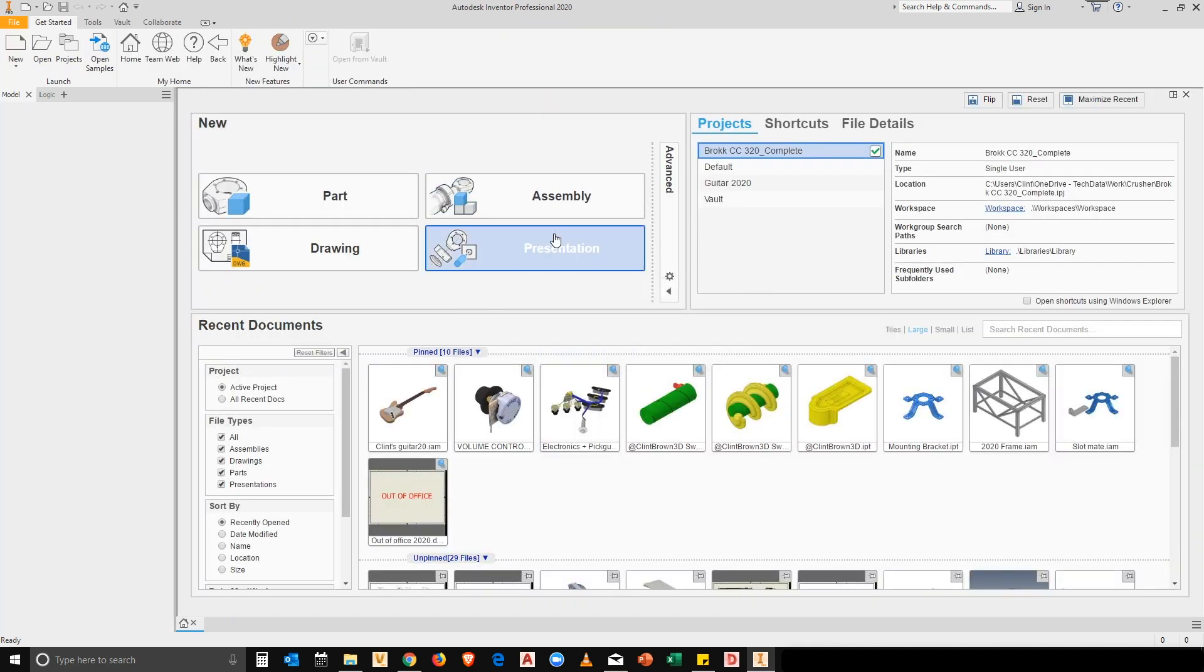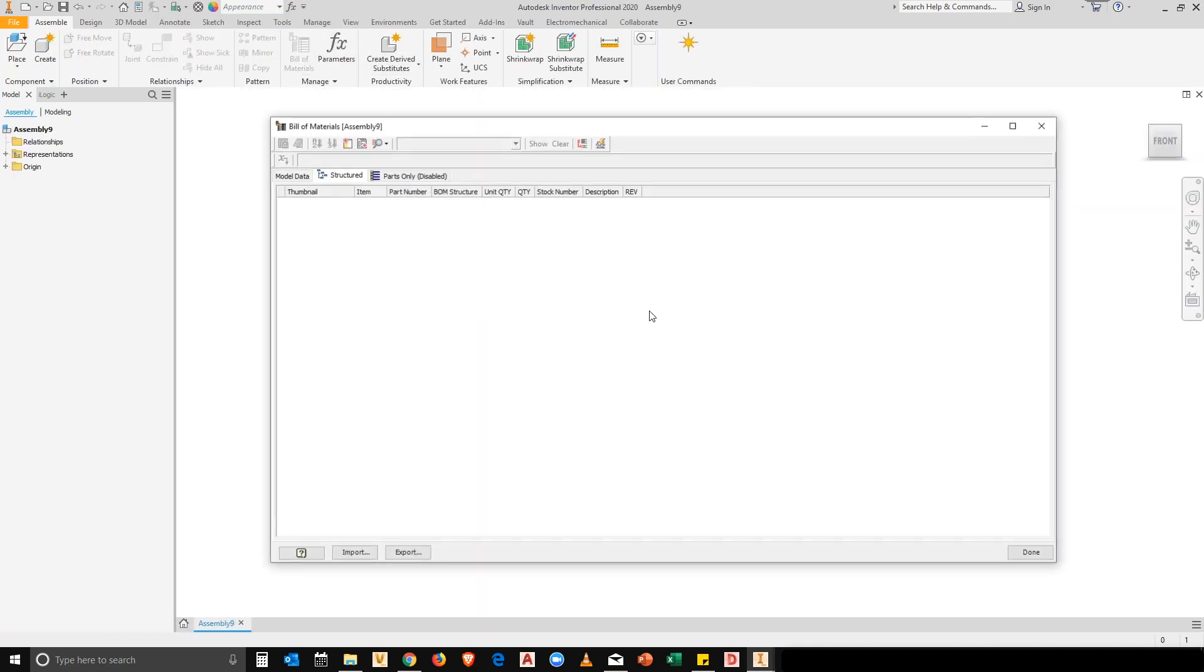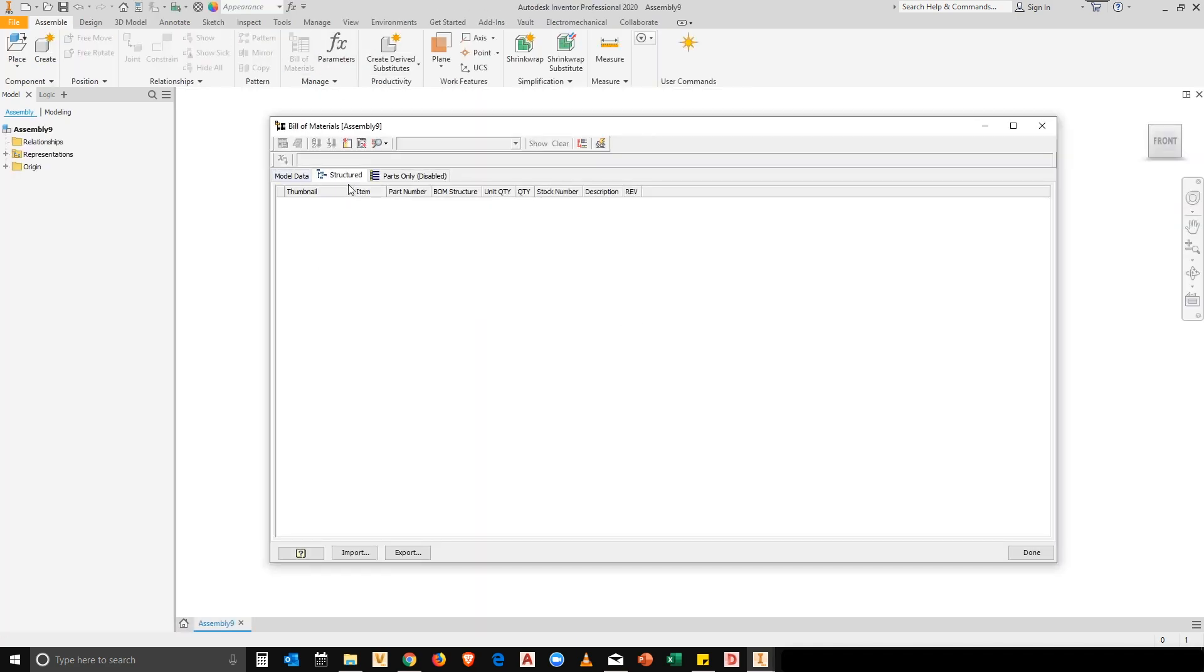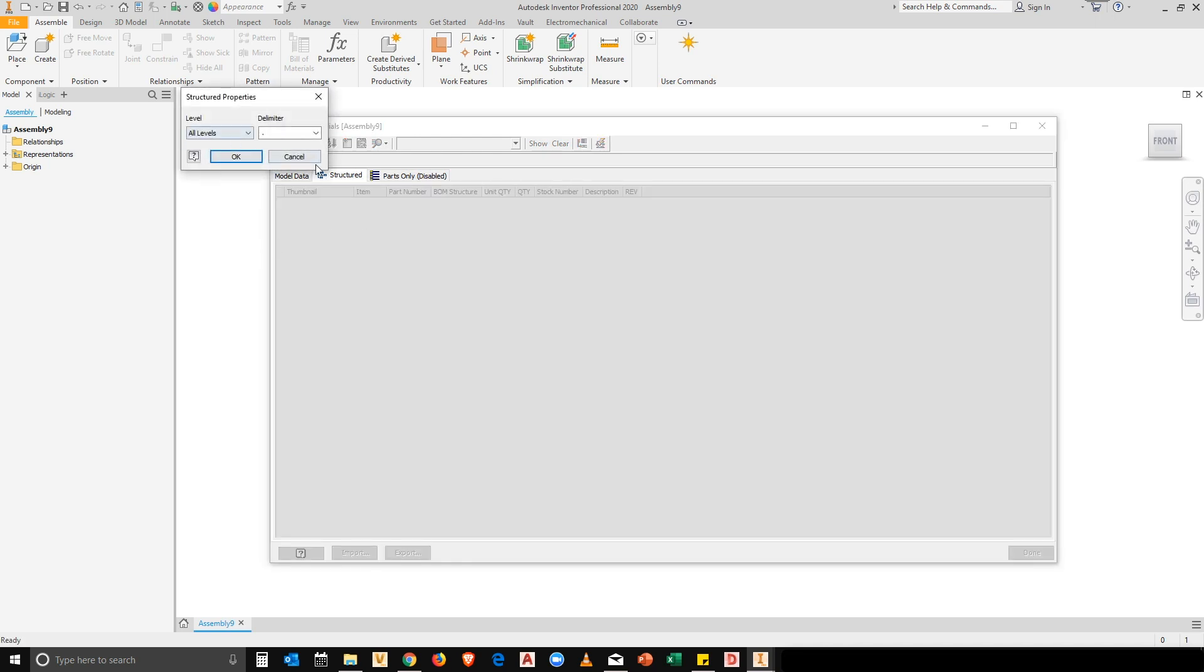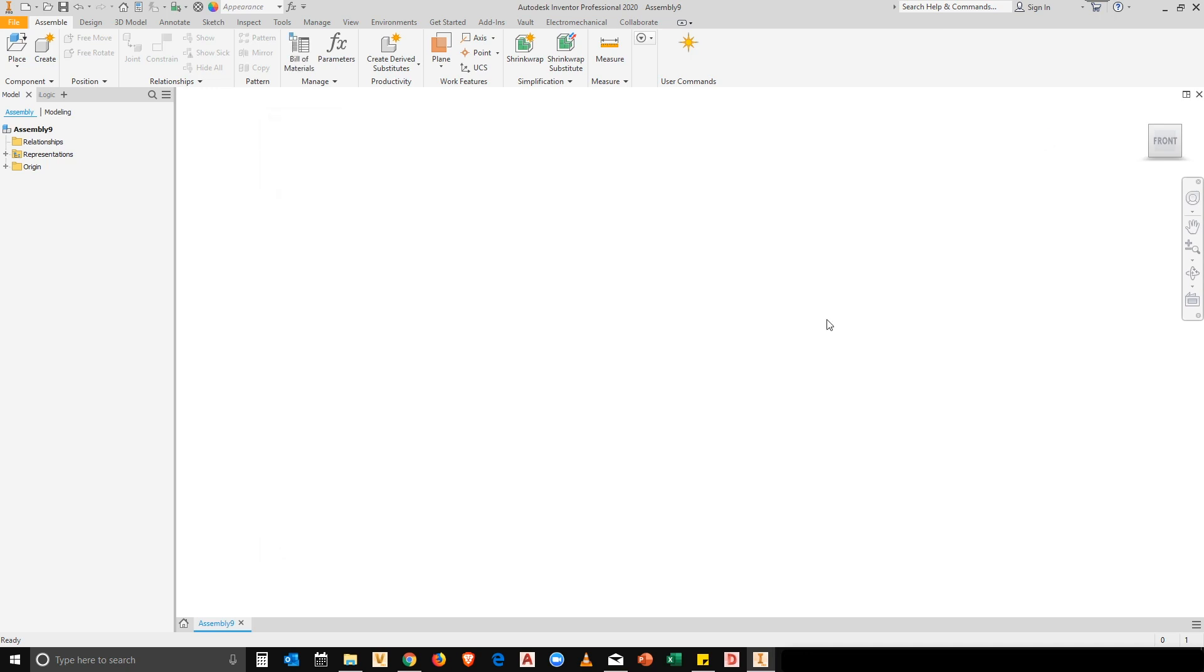When I create a new assembly file, you'll see that my bill of materials comes with my structured tab already enabled. And if you look at the view properties, all levels are enabled as well. And my thumbnail is shown over there.